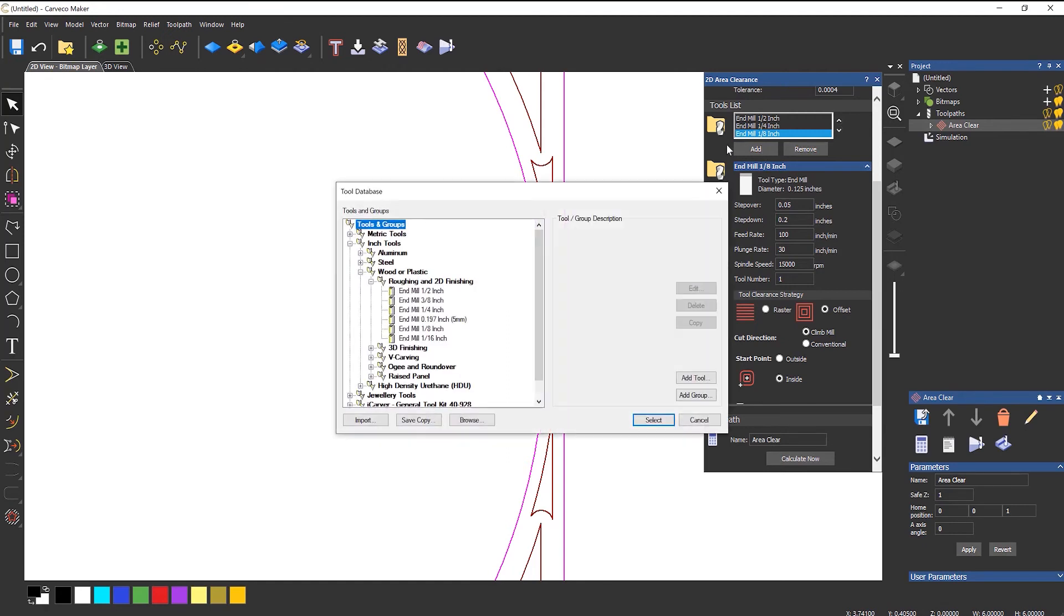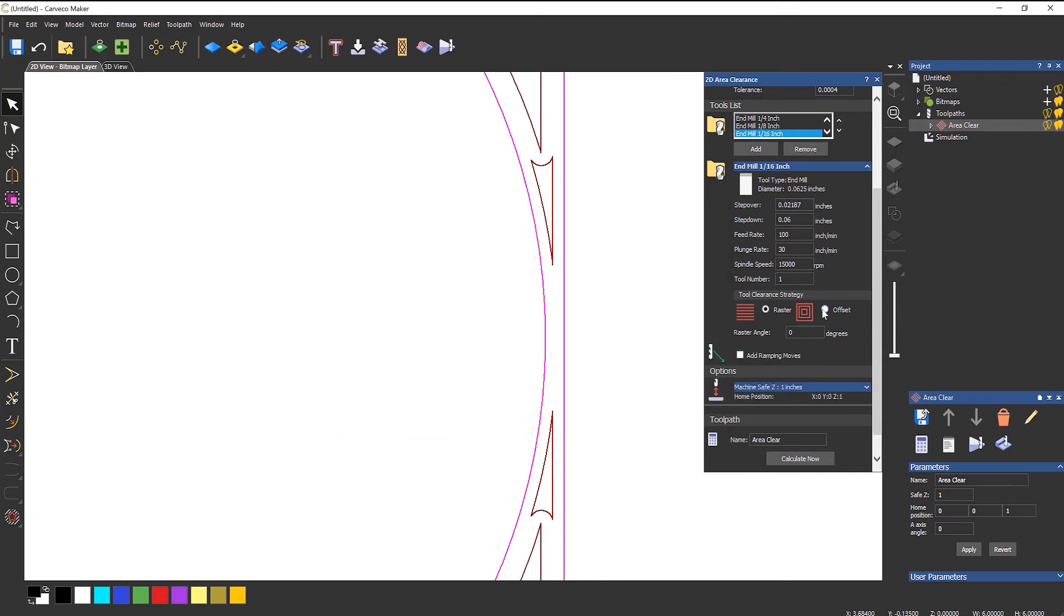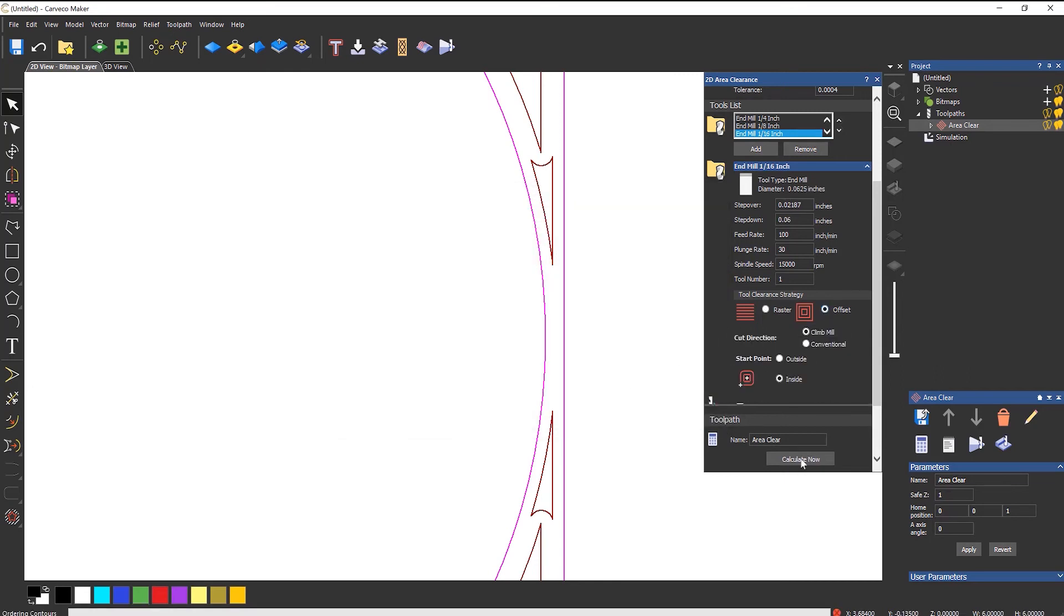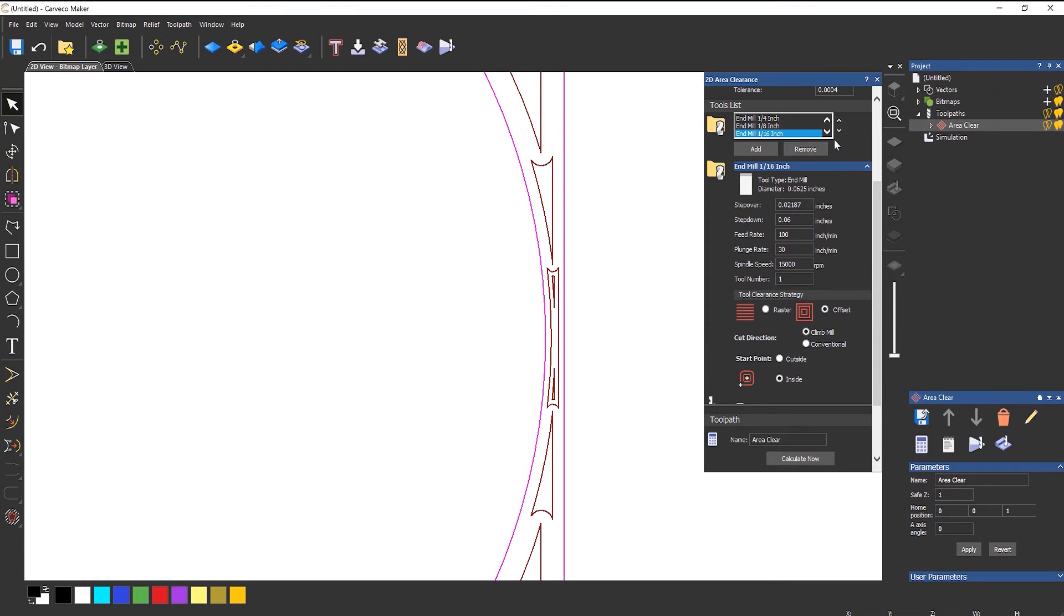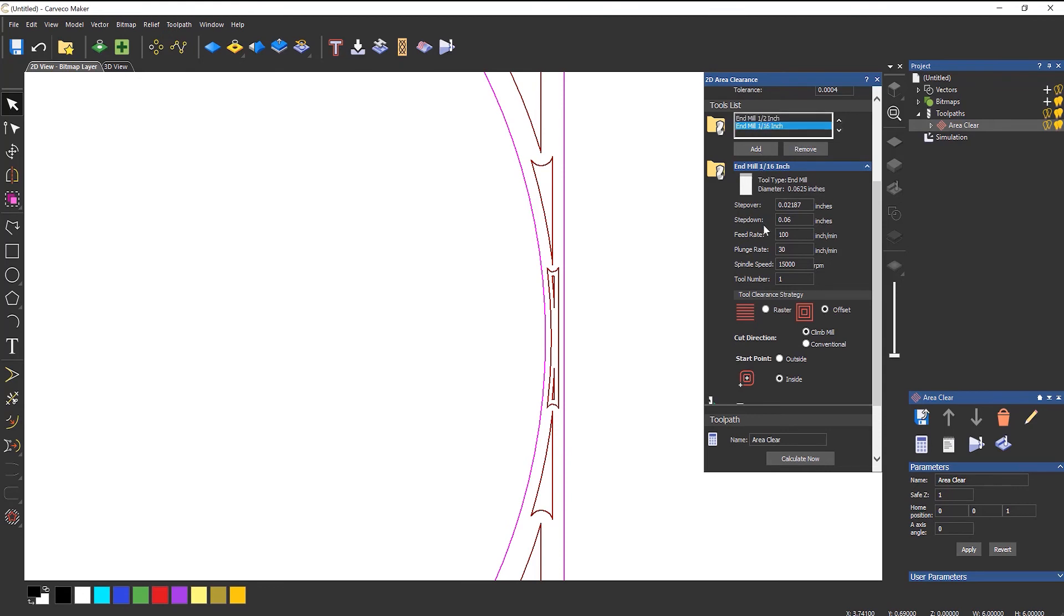So let's add another tool and let's just use the smallest one that I have, which is a sixteenth of an inch tool. Then offset that and calculate, and then that goes in there. So what will happen is it goes in with the half an inch, then a quarter, then the eighth, and then the sixteenth.